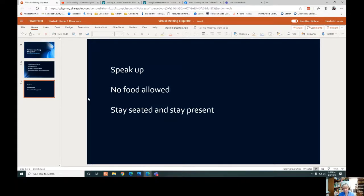Number seven: stay seated and stay present. It may be tempting to check your inbox or carry on a side conversation during a dull moment, but don't do it — you might miss out on key information or an opportunity to give input. If you're using your webcam, use attentive body language: sit up straight, don't make big extraneous movements, and don't let your eyes wander too much.